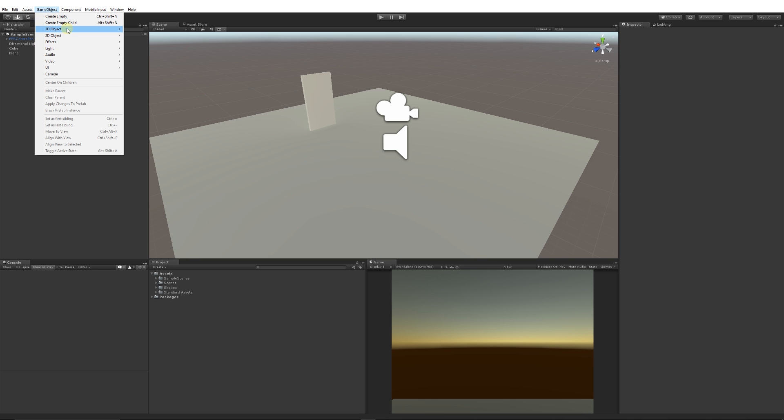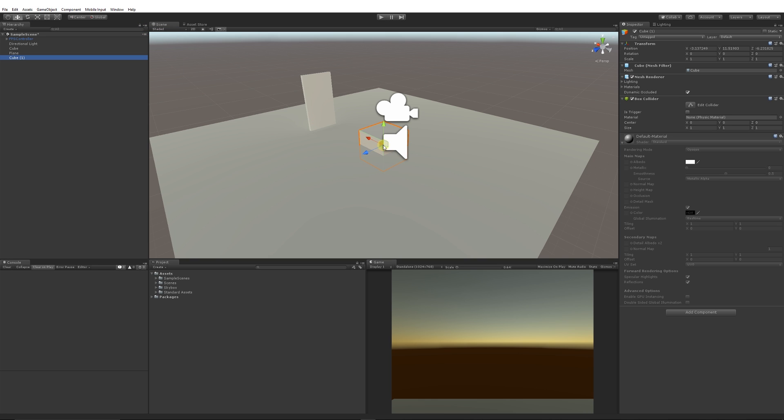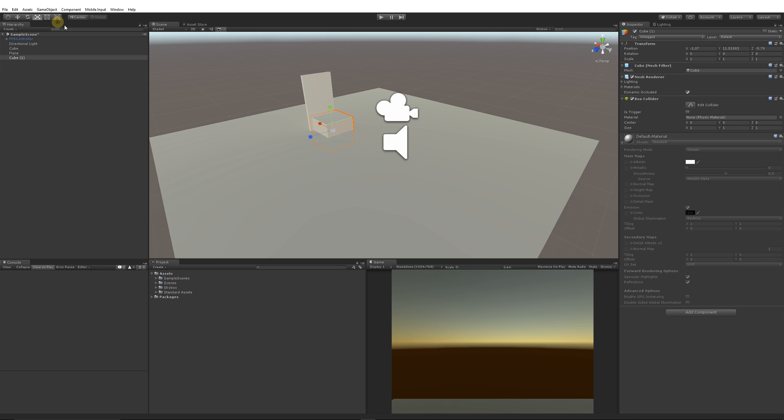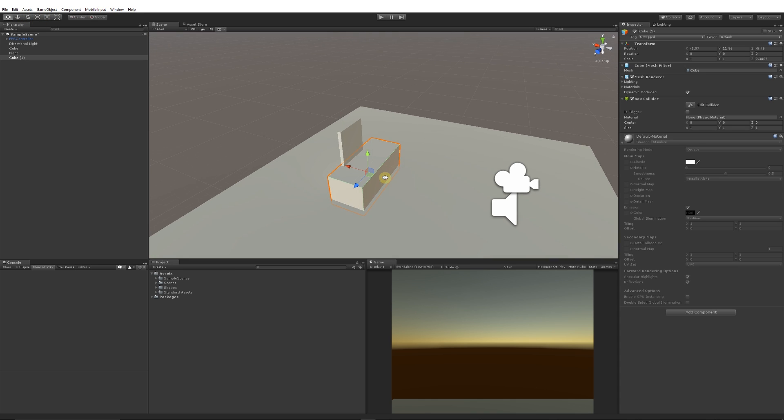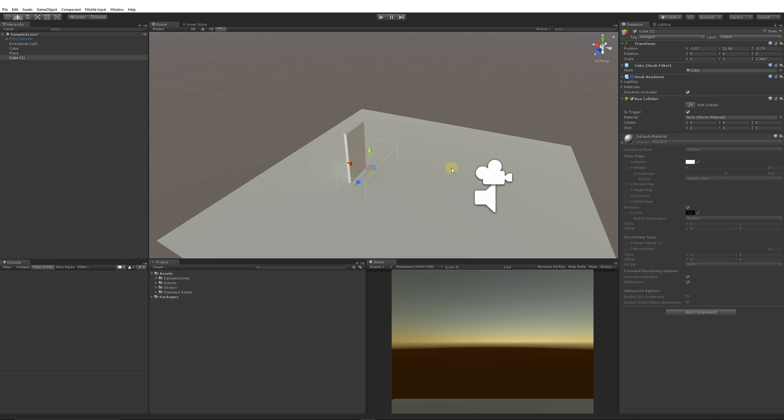From there, we can go Game Object > 3D Objects and choose Cube. This is going to act as our trigger which is near our door. When we're near our door, we'll have a little pop-up. We can place it just in front of our door, go to the box collider and set it to "Is Trigger." We could get rid of the mesh renderer if we wanted to by unticking it, or remove it with the cog on the right.